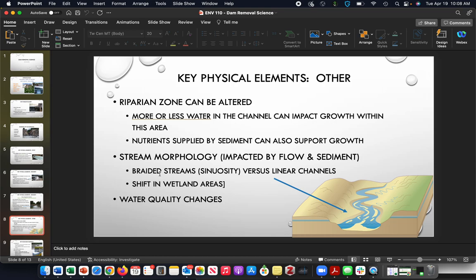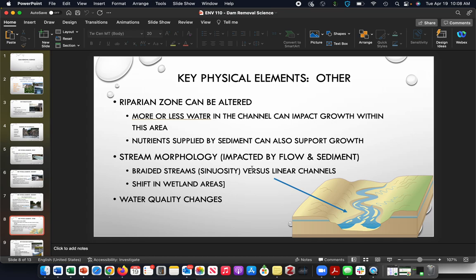We've talked a little bit about stream morphology—that's the shape or the function or the look of the stream. Streams certainly have different ways that they behave: braided streams versus linear channels, wetland areas. Stream morphology, or how that river looks and how that water is directed, is really important to consider when we're talking about flooding and flood management.